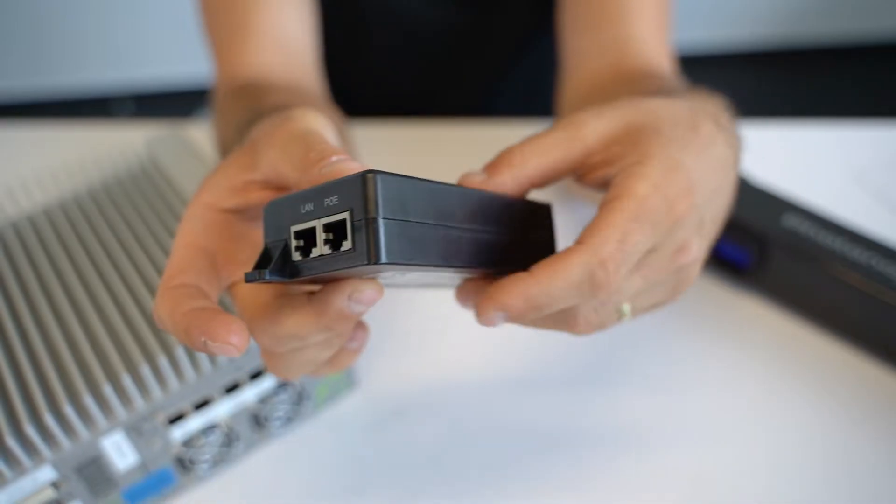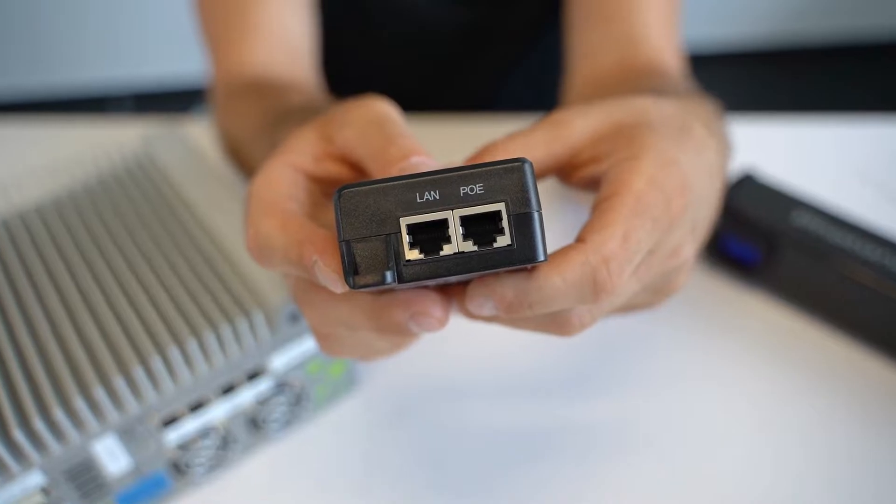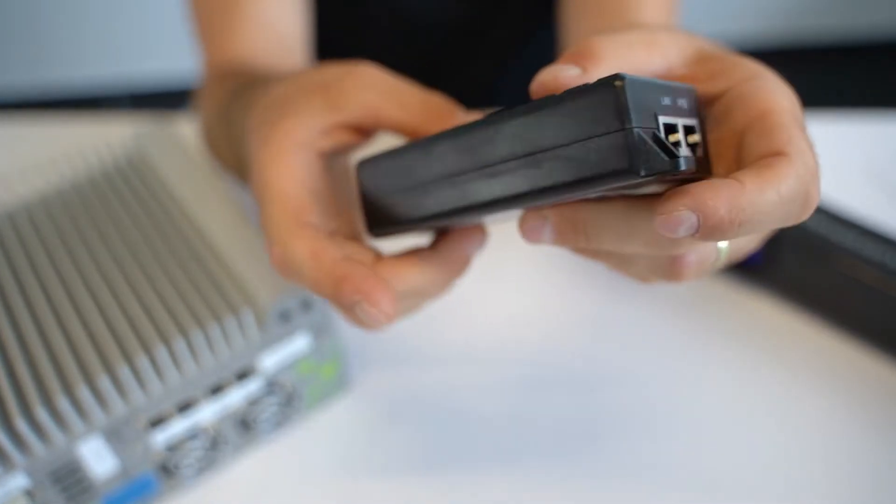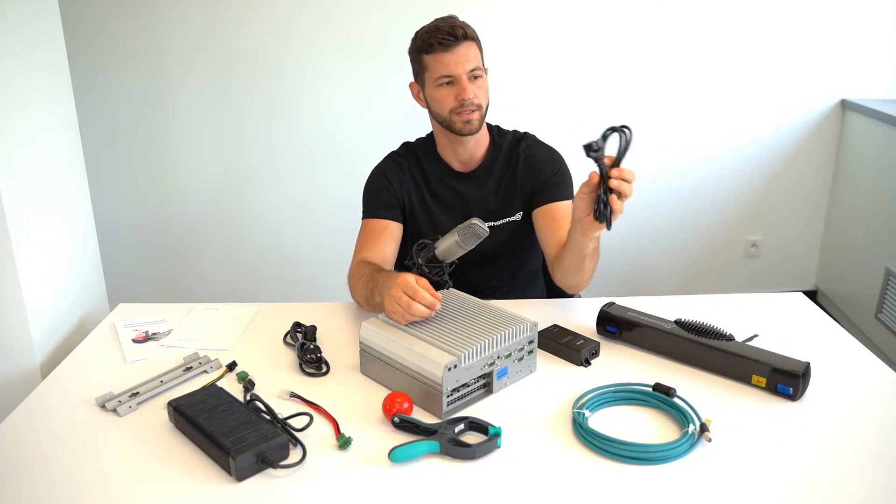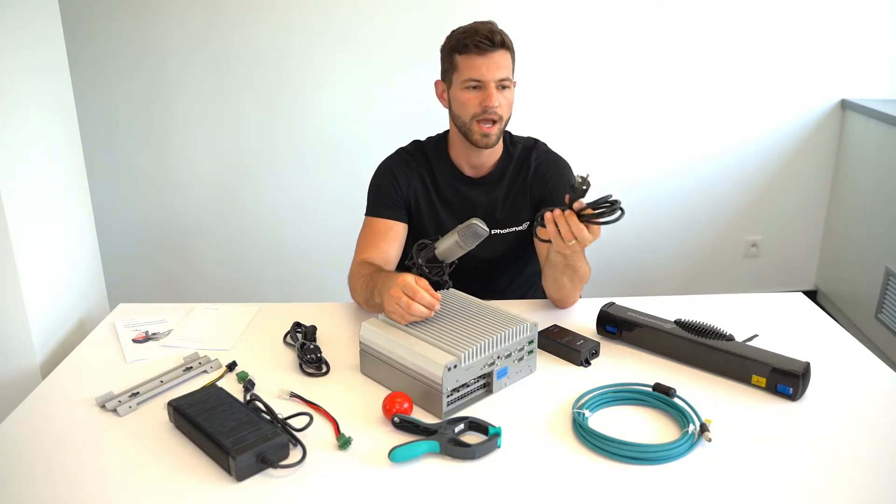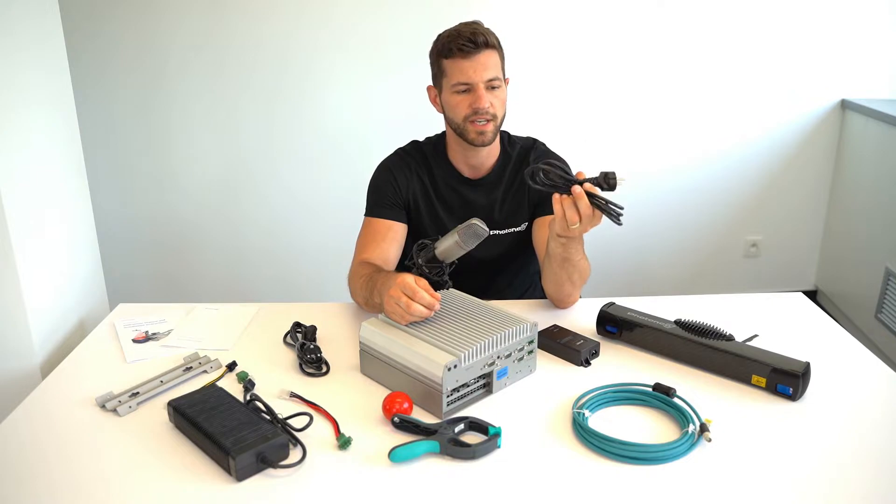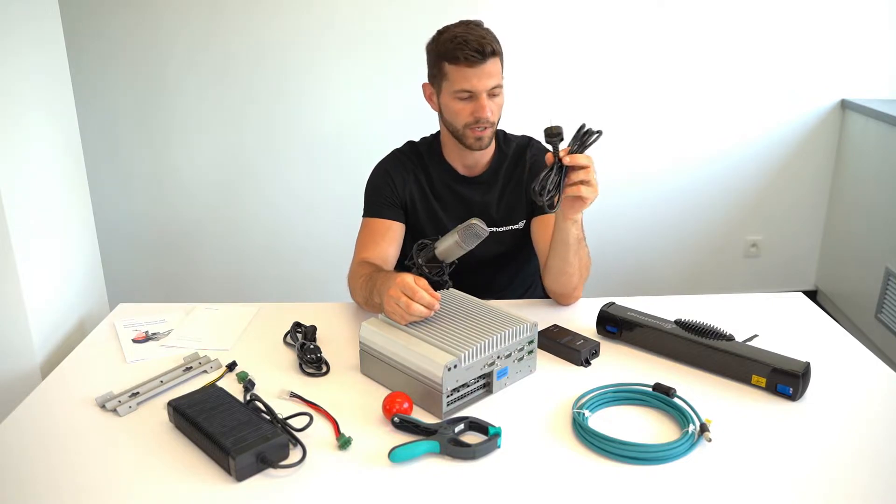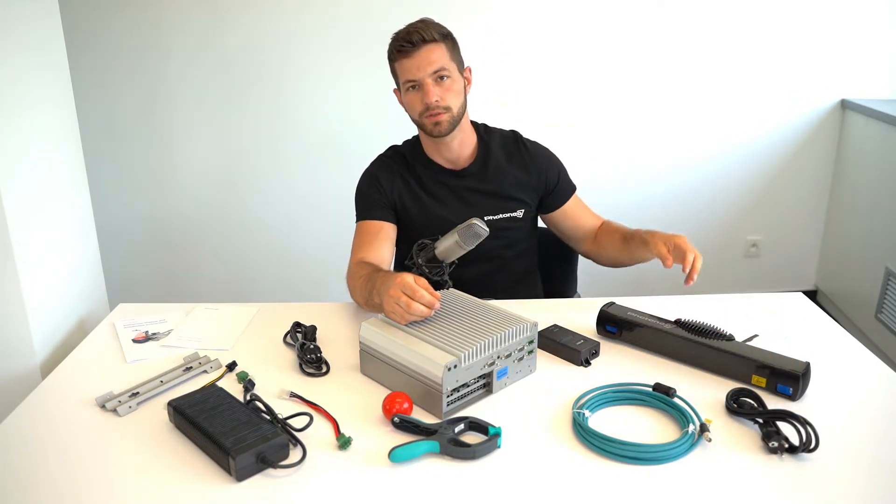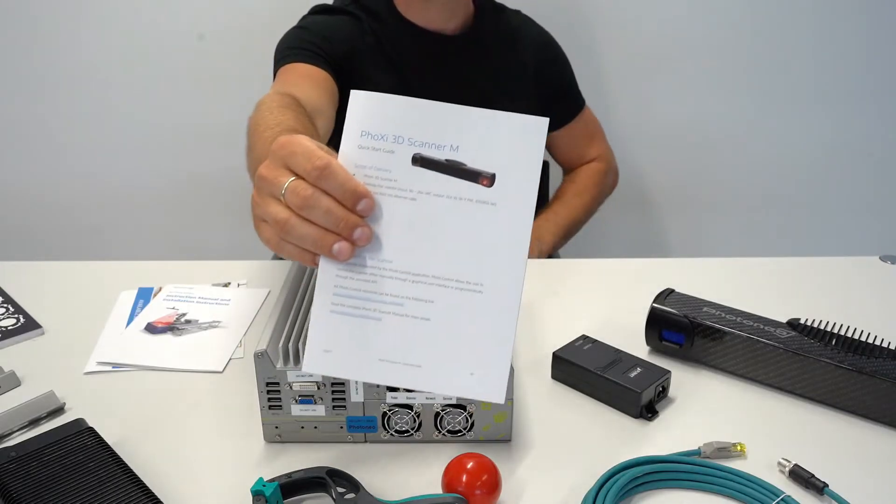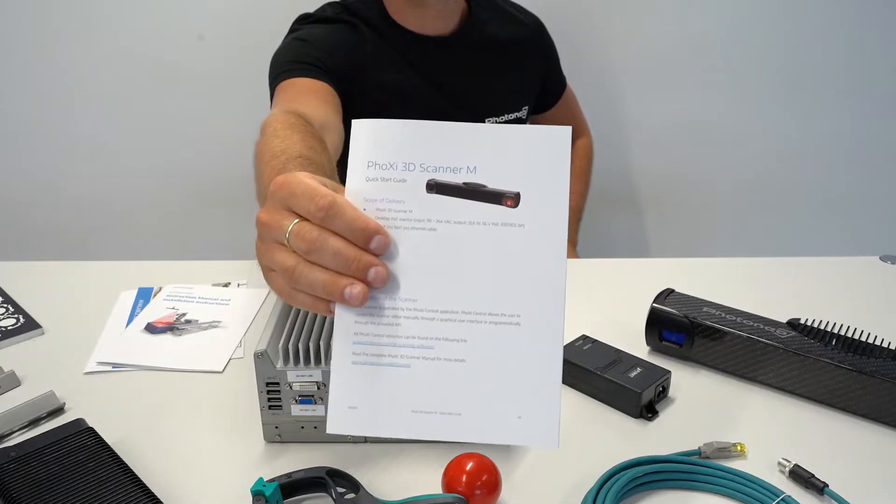This connector goes to the PoE adapter powered on by mains voltage and you receive this cable according to your country. If you are unsure how to connect it, refer to the instruction manual.